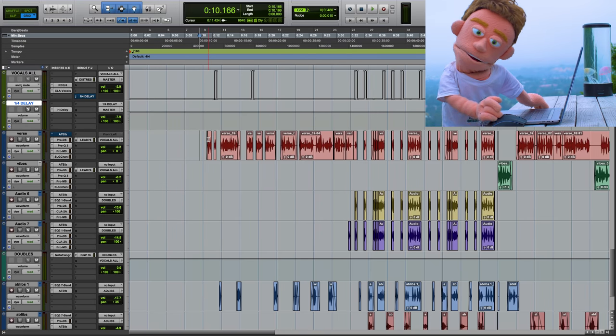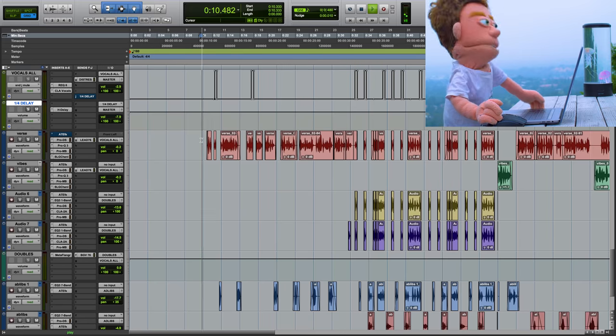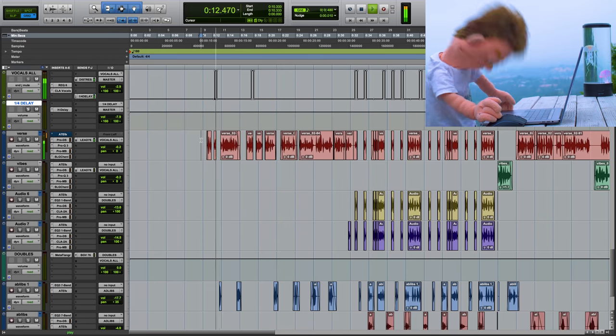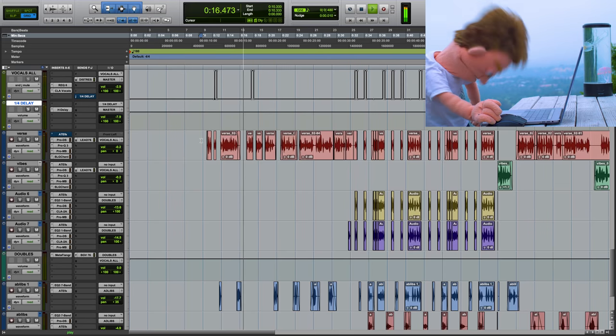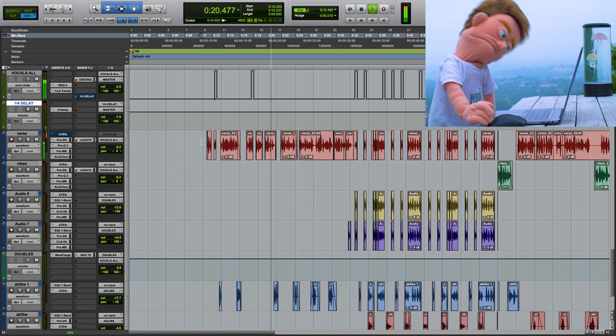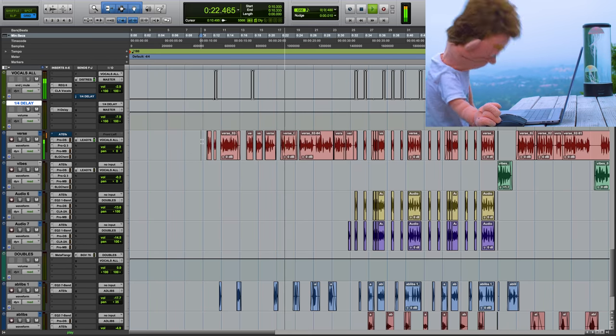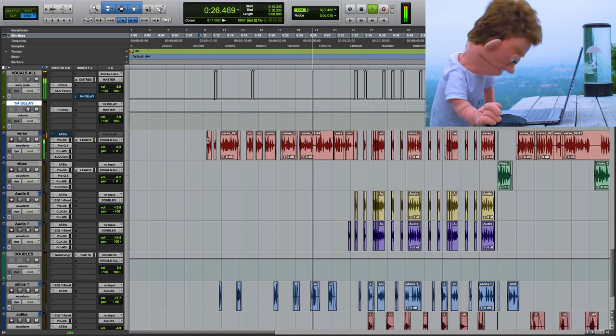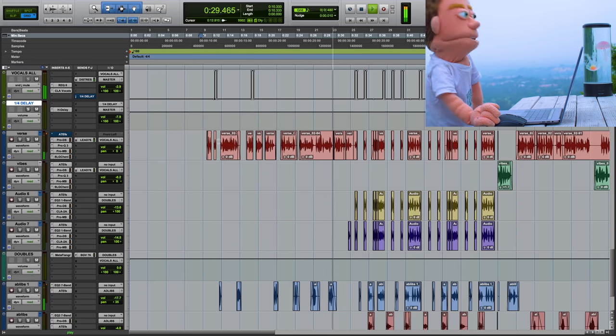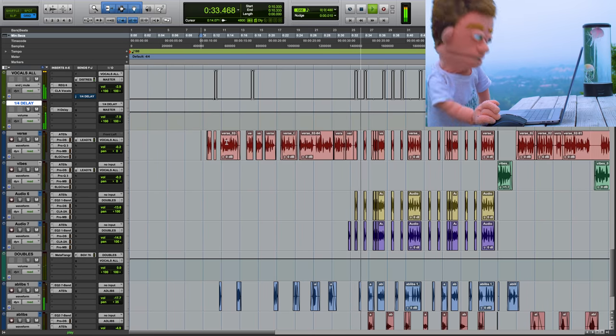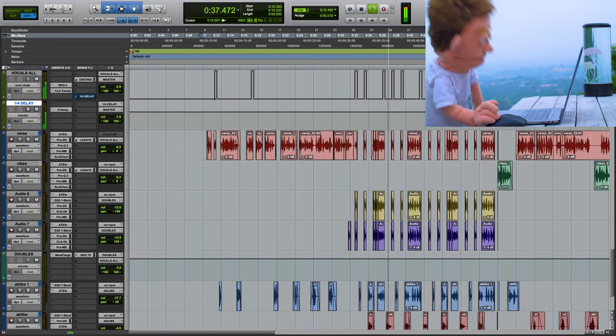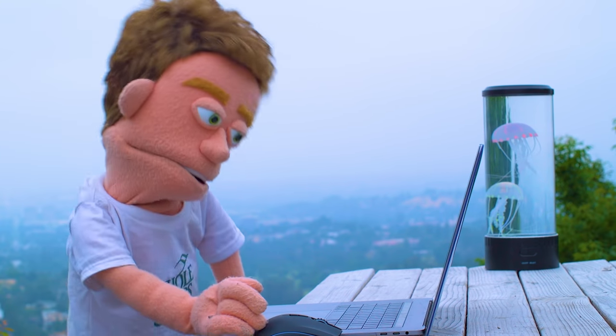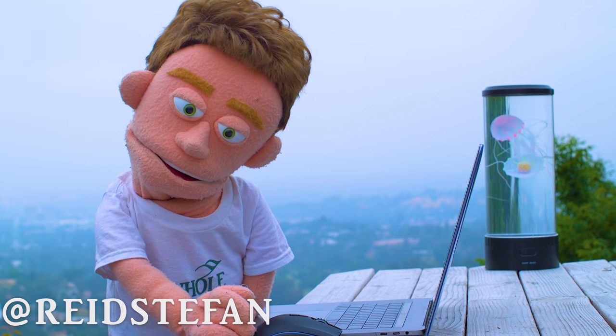And now let's take a listen to our track with all the disrespectful language cut out. [Plays edited track excerpt]. Well there you have it, that's making a clean version of your song.